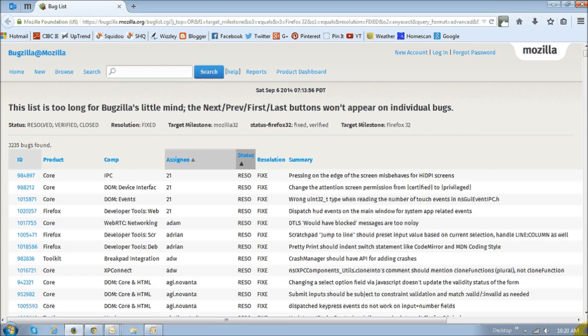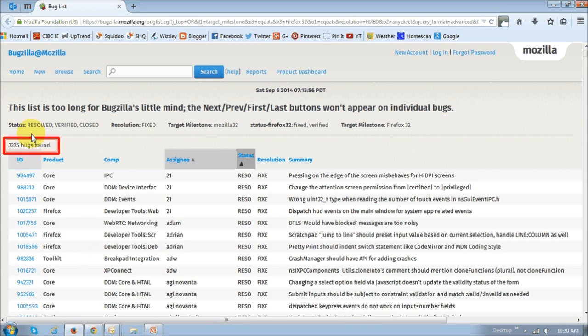As always, there have been several bug fixes and fixes to security vulnerabilities. In this case, over 3200 in total.